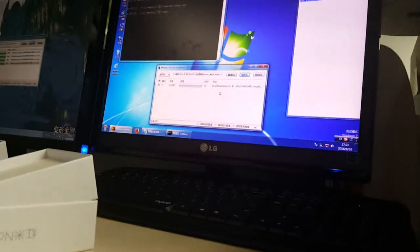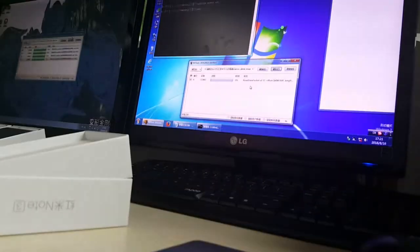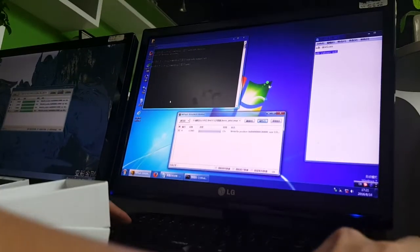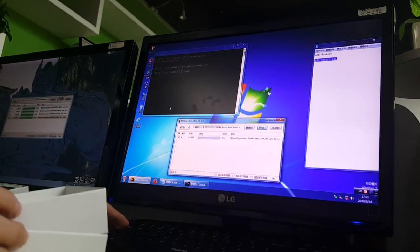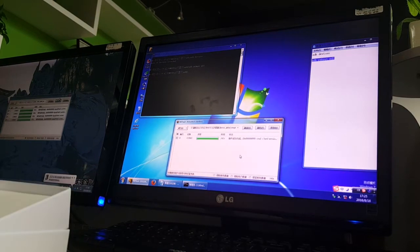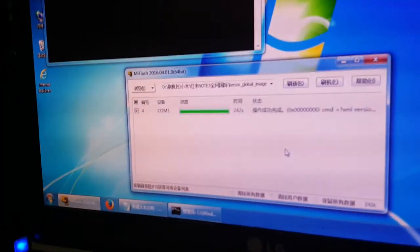It needs a little longer time. Okay, the progress reaches 100%.